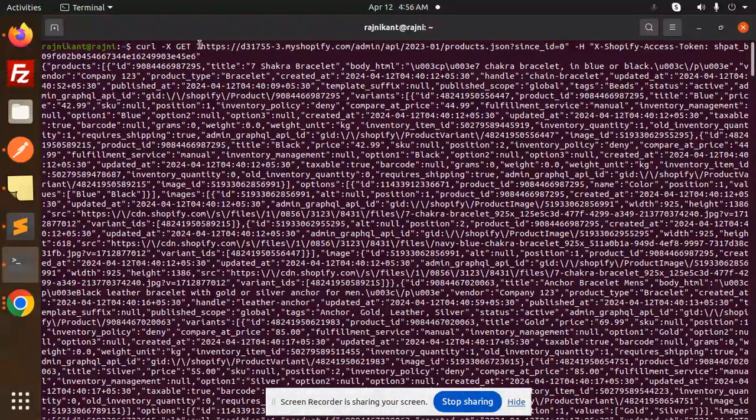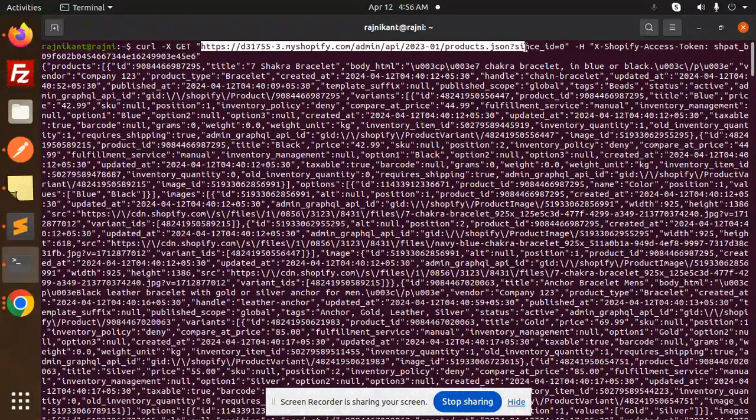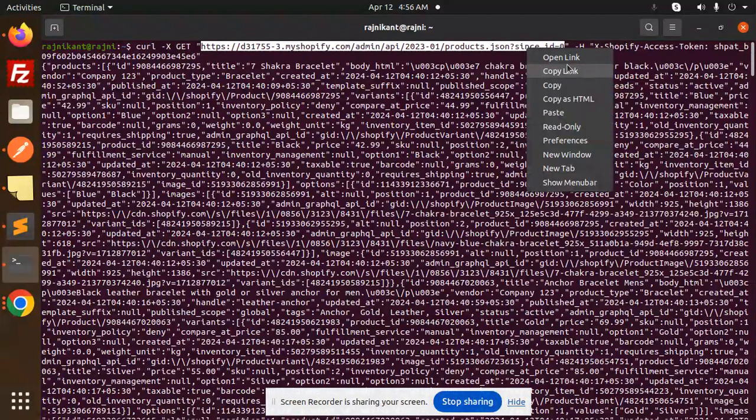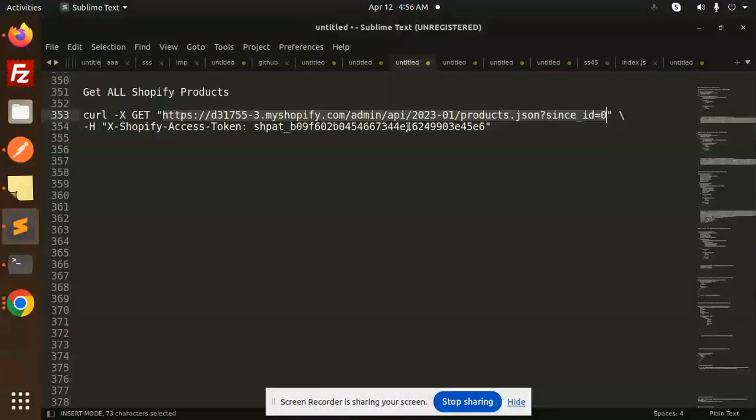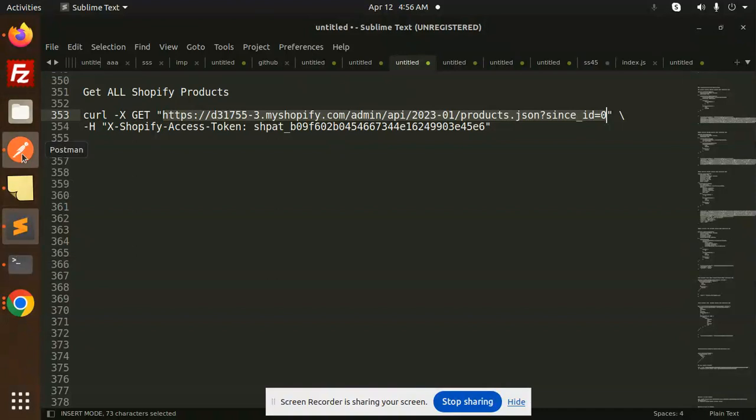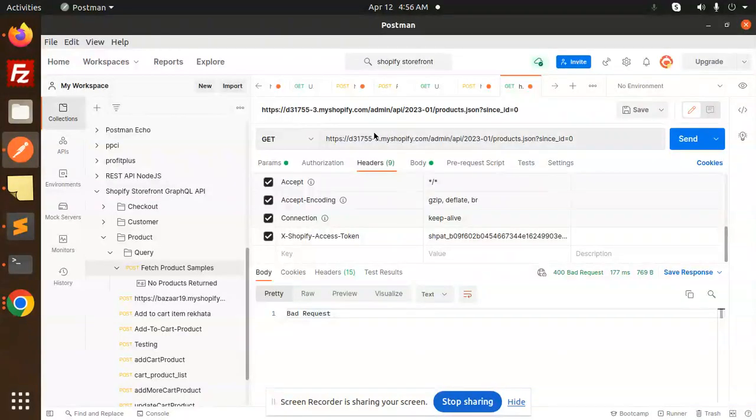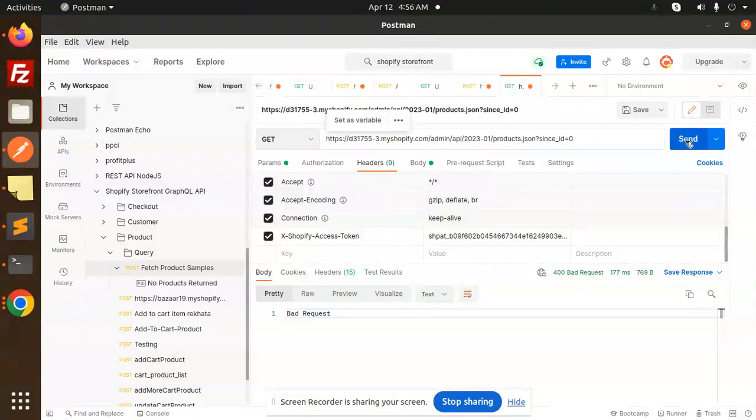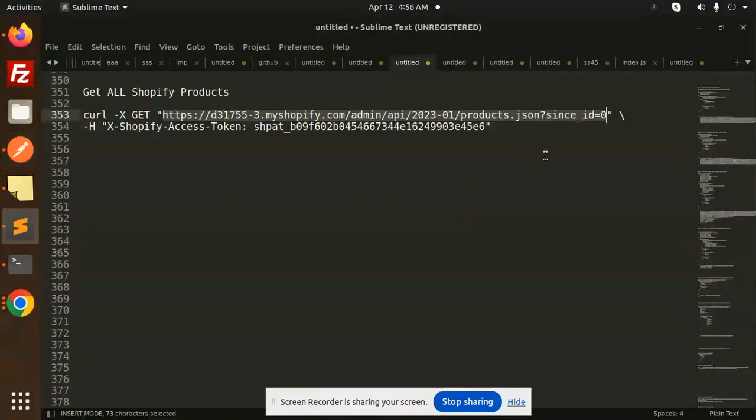So just let me copy this link full-fledged, copy, and paste it over here. Right, Shopify access token.